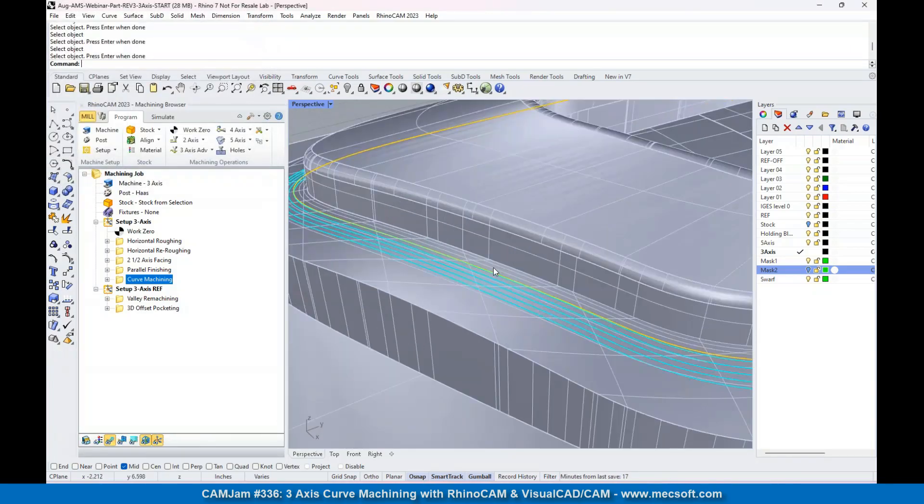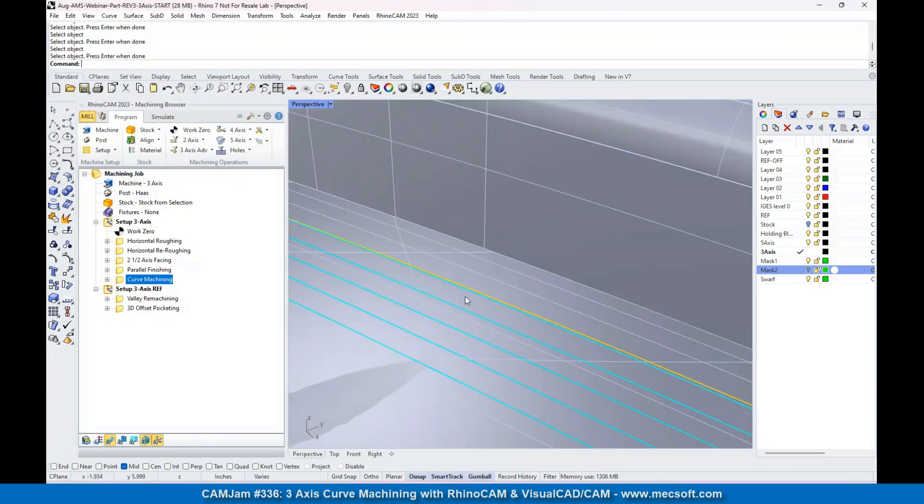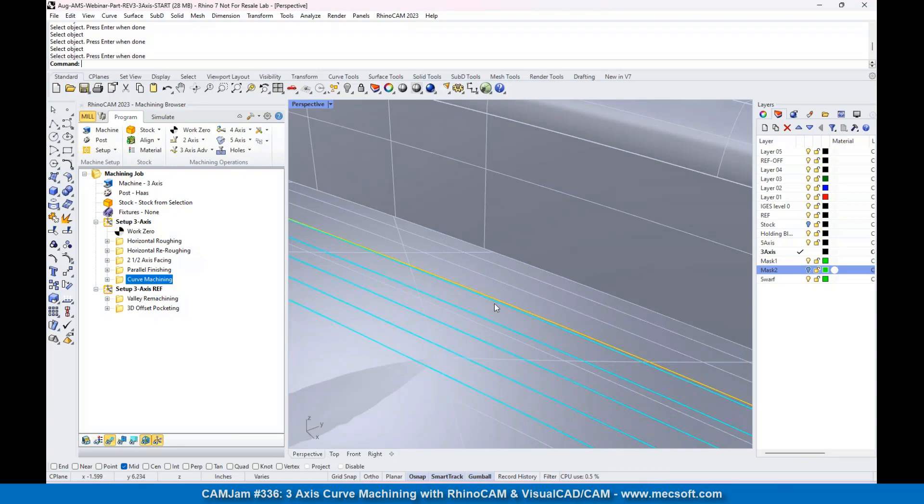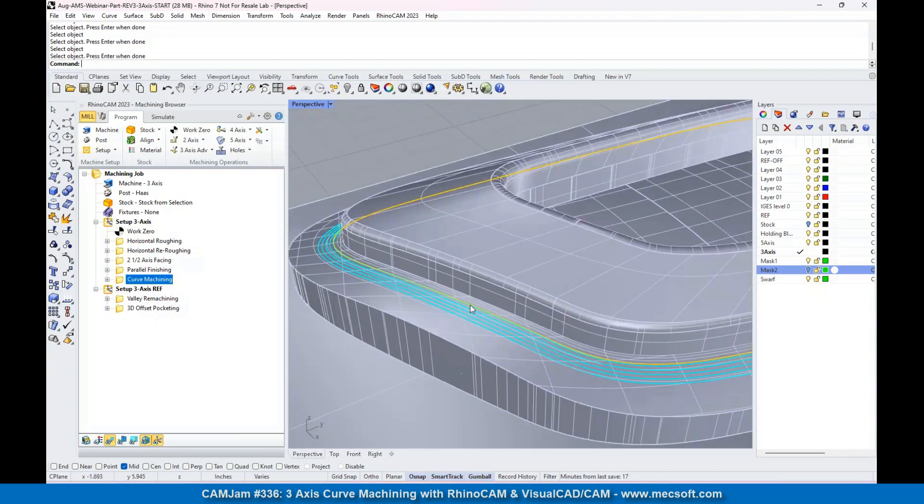So what you see here is that it followed the curve. Doesn't matter if this curve is actually on the surface - it's probably close to being on the surface. It will step over on the side that you pick by the step over amount.